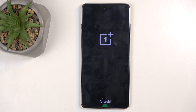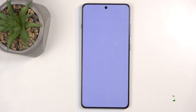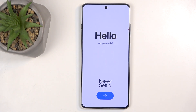This phone resets pretty quickly, so under a minute we should have the setup screen visible. And as you can see, the process is now finished and you can set up your device however you like. If you found this helpful, don't forget to hit like, subscribe, and thanks for watching.